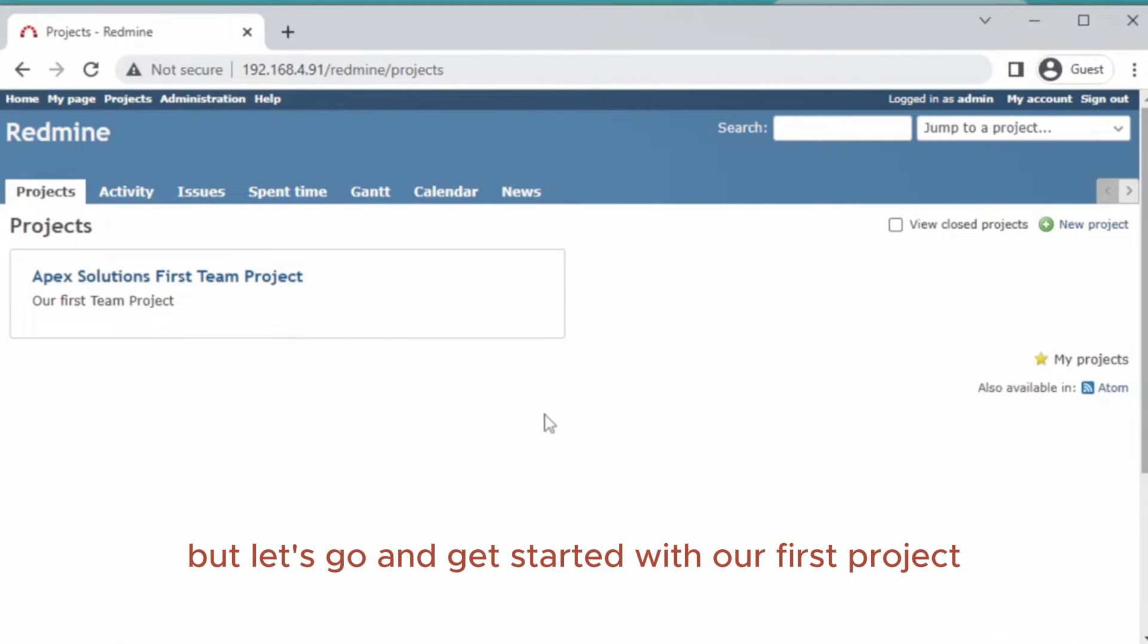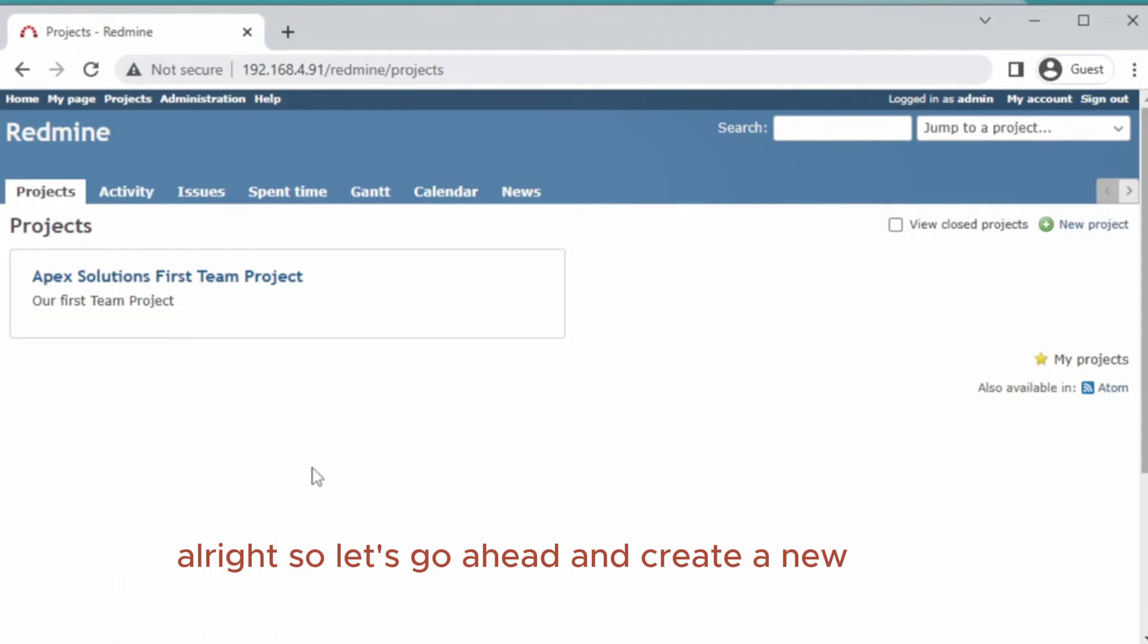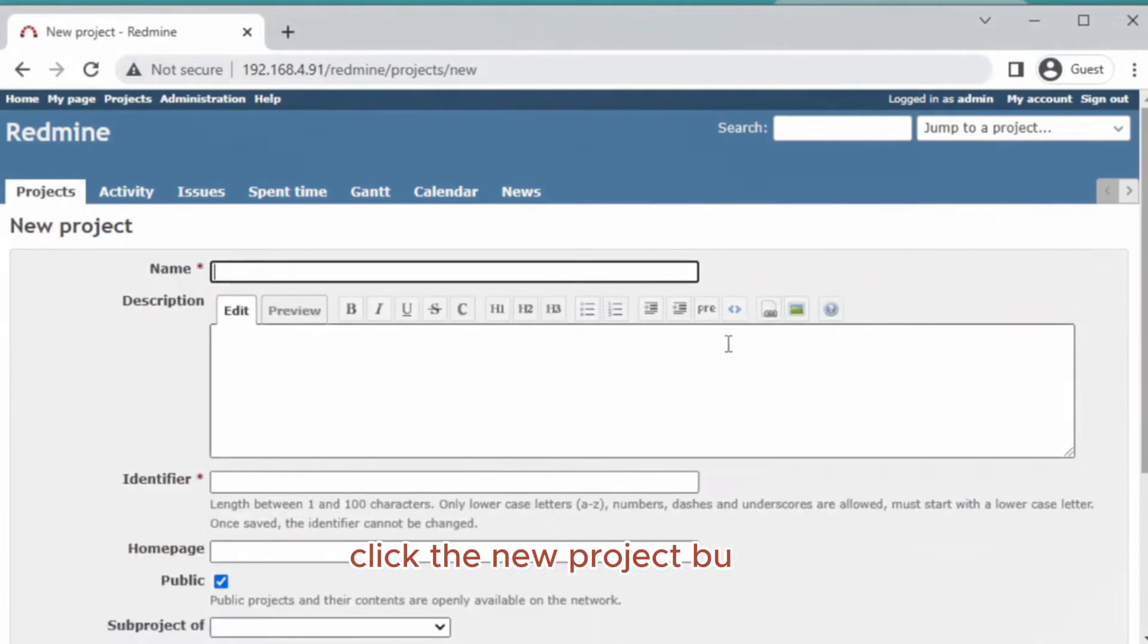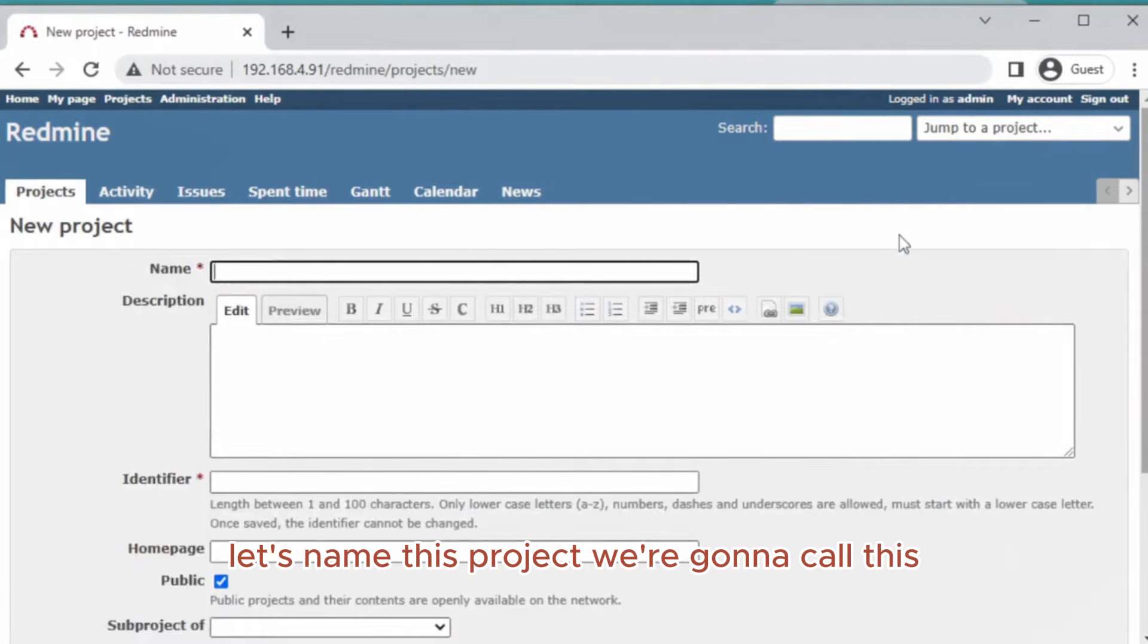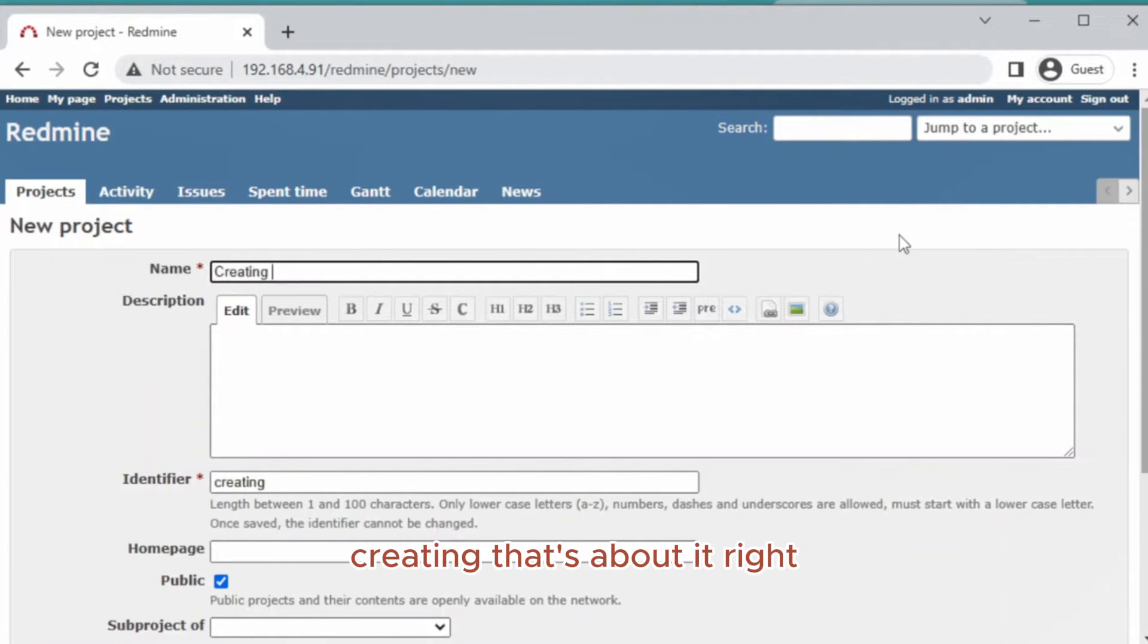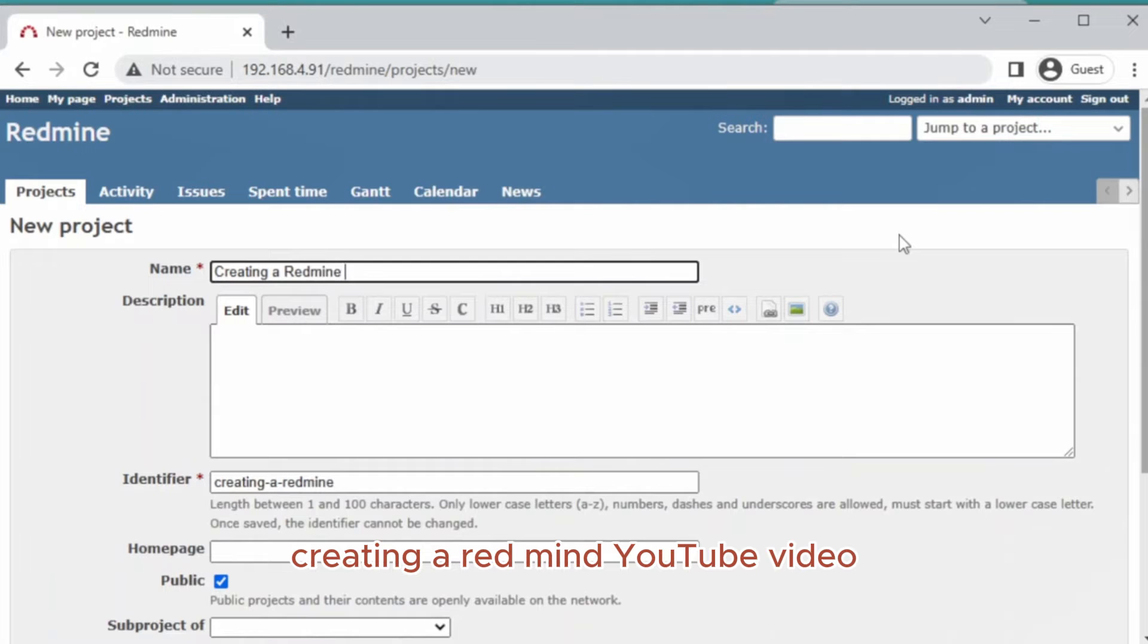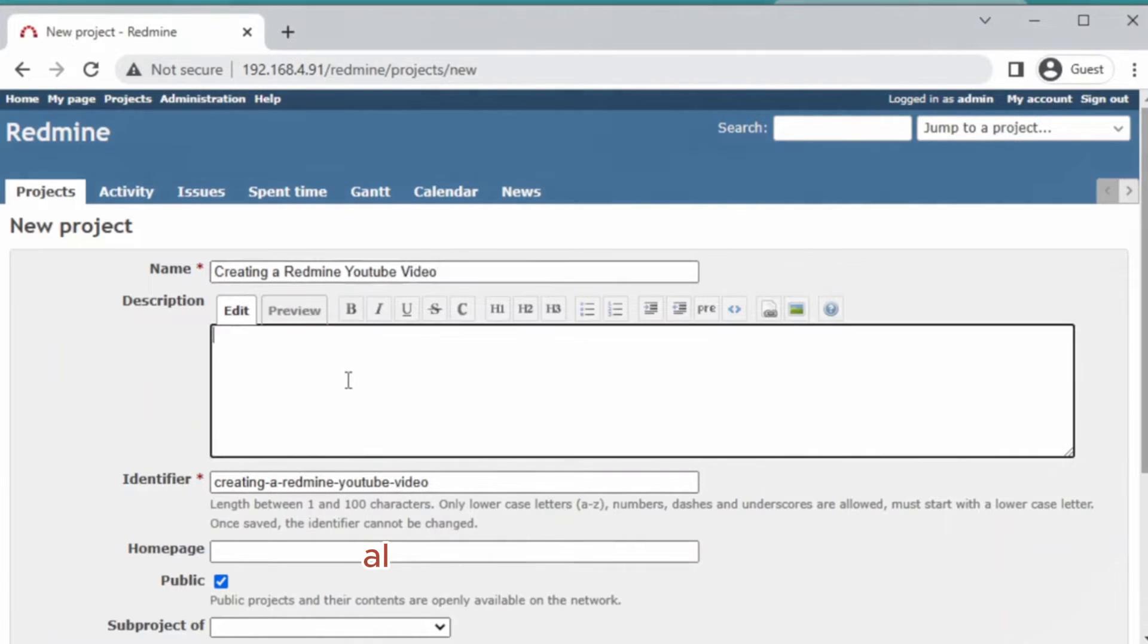Let's go ahead and create a new project. We click the new project button. Let's name this project 'Creating a Redmine YouTube Video' and add a description: 'Making a Redmine video.'